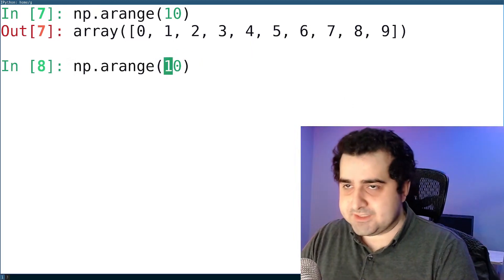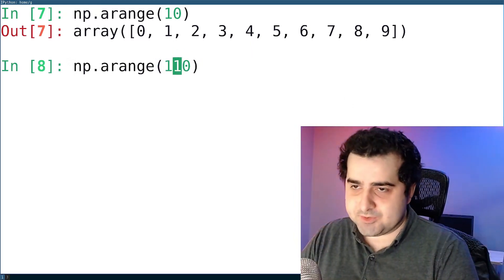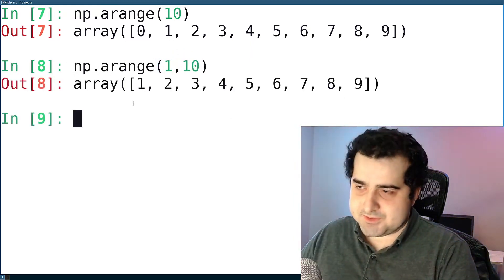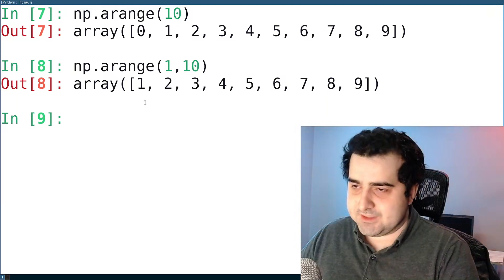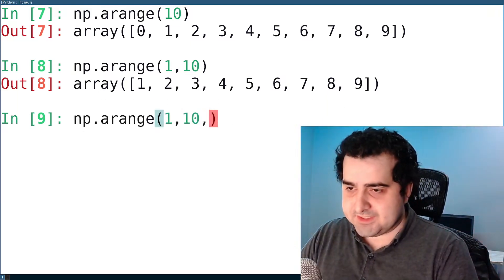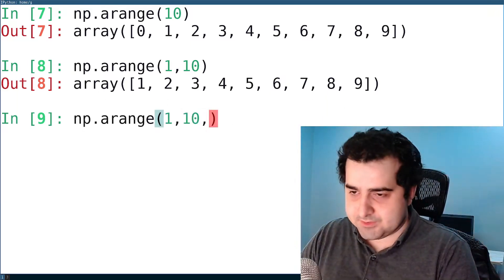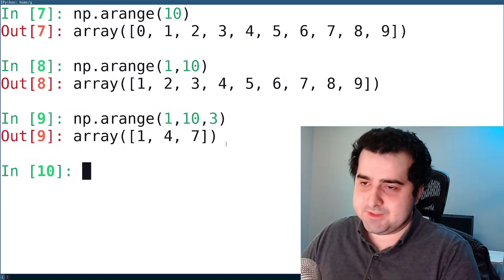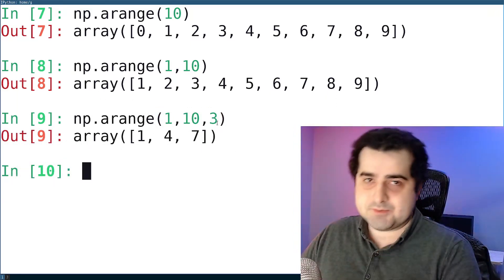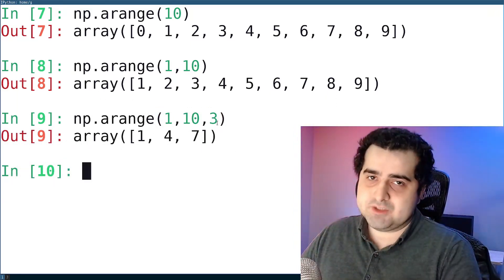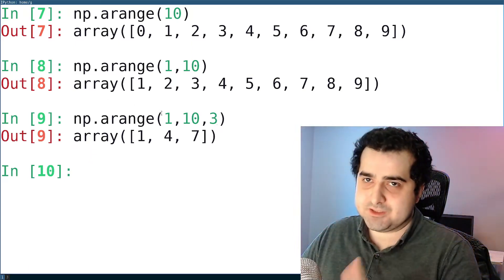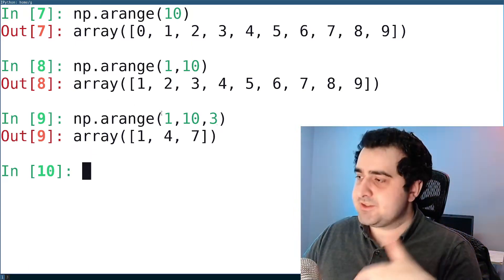I can also specify the beginning of a range — so if I don't want a zero, I can say 1 to 10, and as you can see, we get nine elements. Or I can even specify a step, so I can say I want every third element in this list. If you already use Python, you're probably familiar with how this works, so I'm not going to spend a lot of time on this. Let's move on.